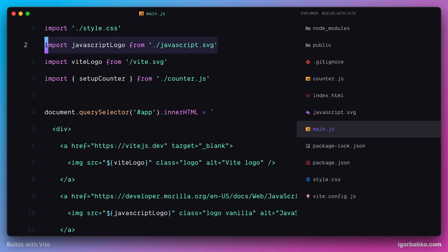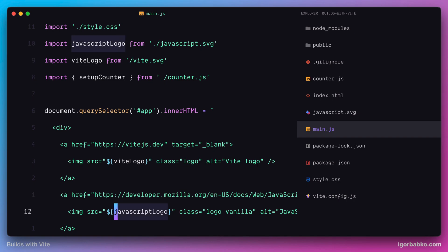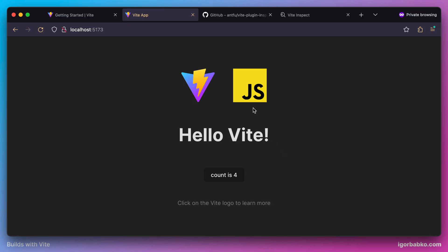Basically, whenever we import CSS files like this, Vite is going to inject all those styles onto the page. And whenever we import assets such as SVG images, Vite is going to export the path to that file and save it in a JavaScript variable — for example, javascript_logo. This path can then be used normally, for example inside a source attribute to reference the corresponding image, and sure enough that image will be visible on the page as this JavaScript logo.